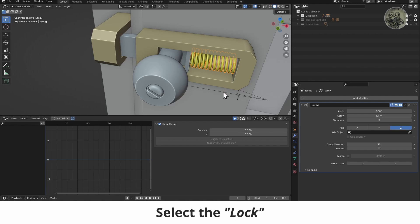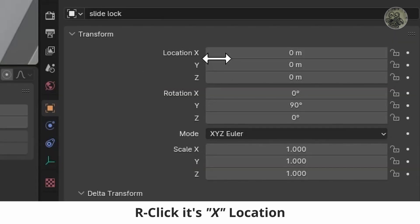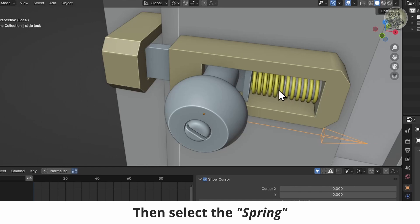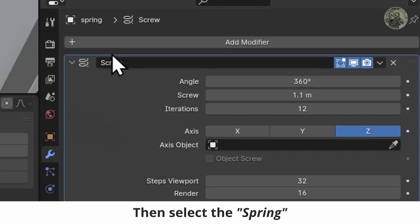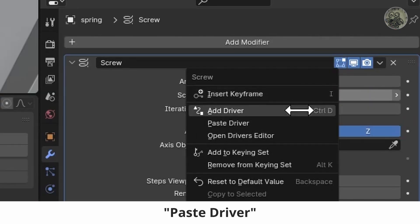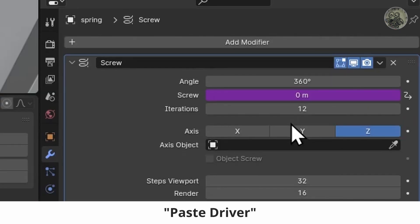Select the lock, right click its X location, and copy as new driver. Then select the spring, right click the screw value, and paste driver.